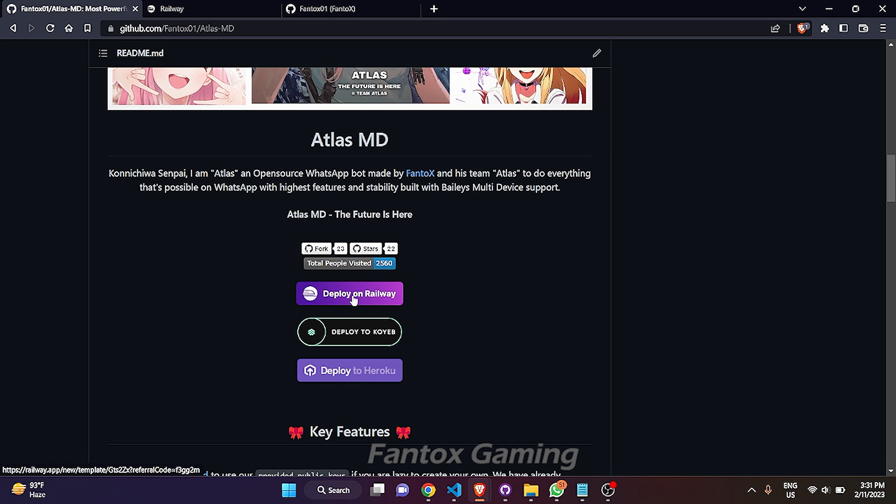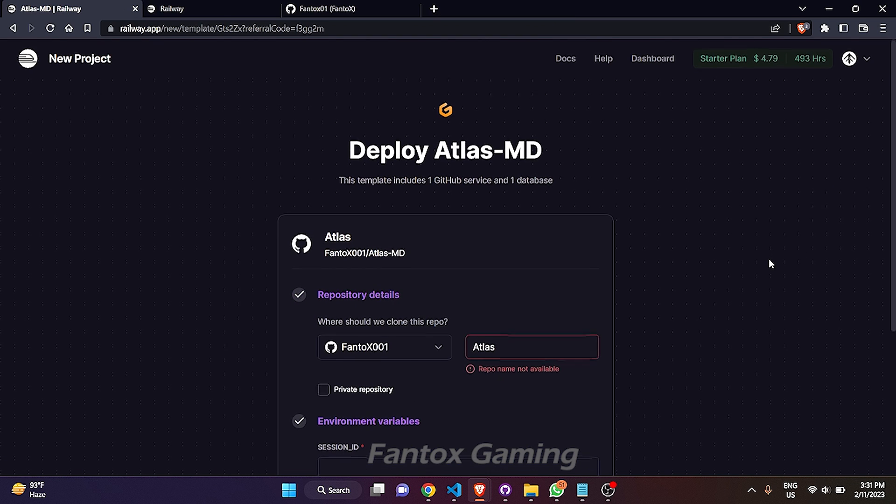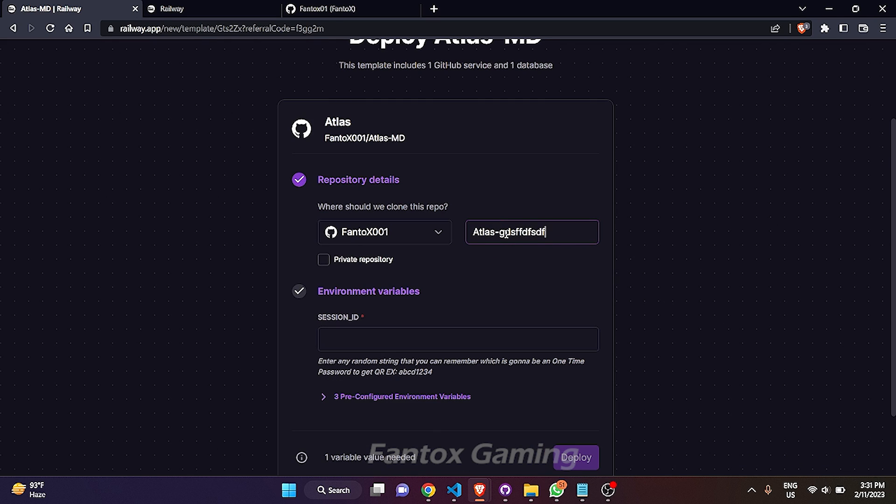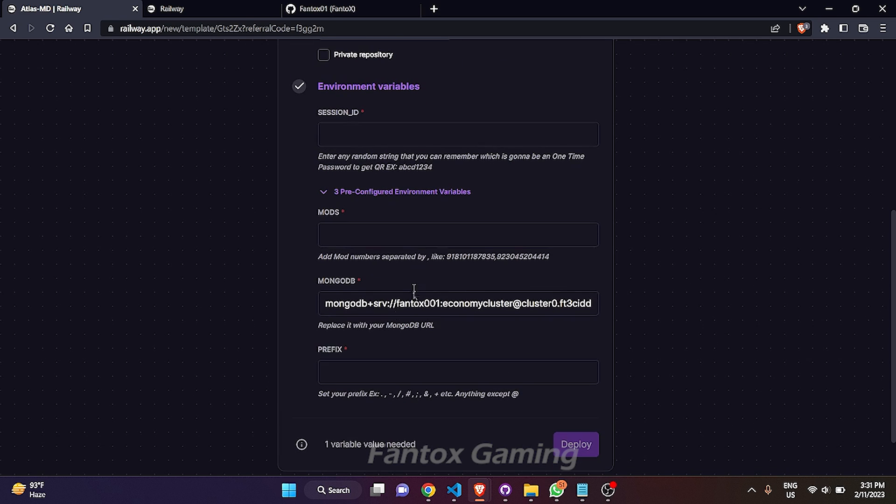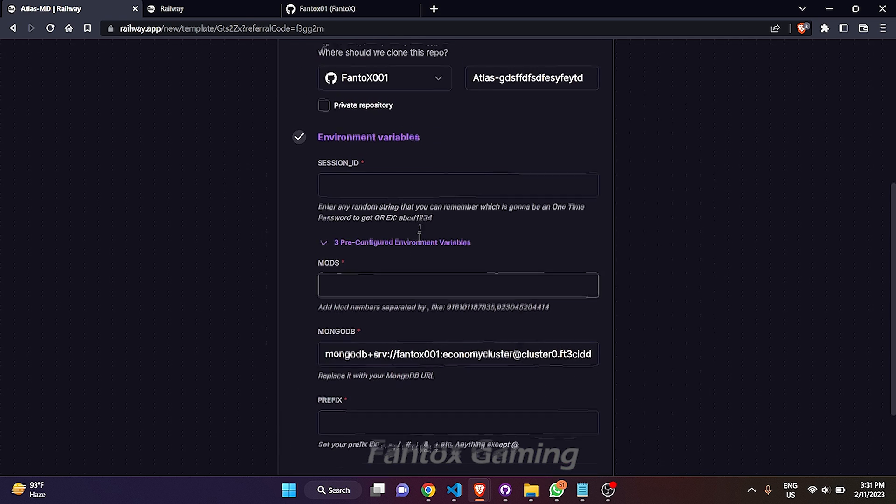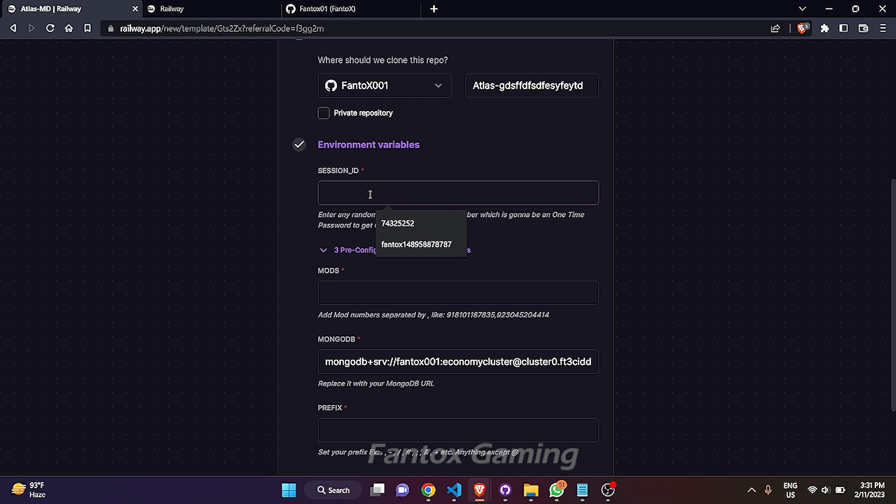Wait for two seconds. Now in Atlas section, you have to put up to Atlas some garbage value. Next thing you have to do is click on this three pre-configured environment variables. Just click on it, you have to modify this. In session ID, you have to put any random string. I am putting... and don't forget to keep it copied. I am copying it because this will work as an OTP when you will be trying to get the QR.